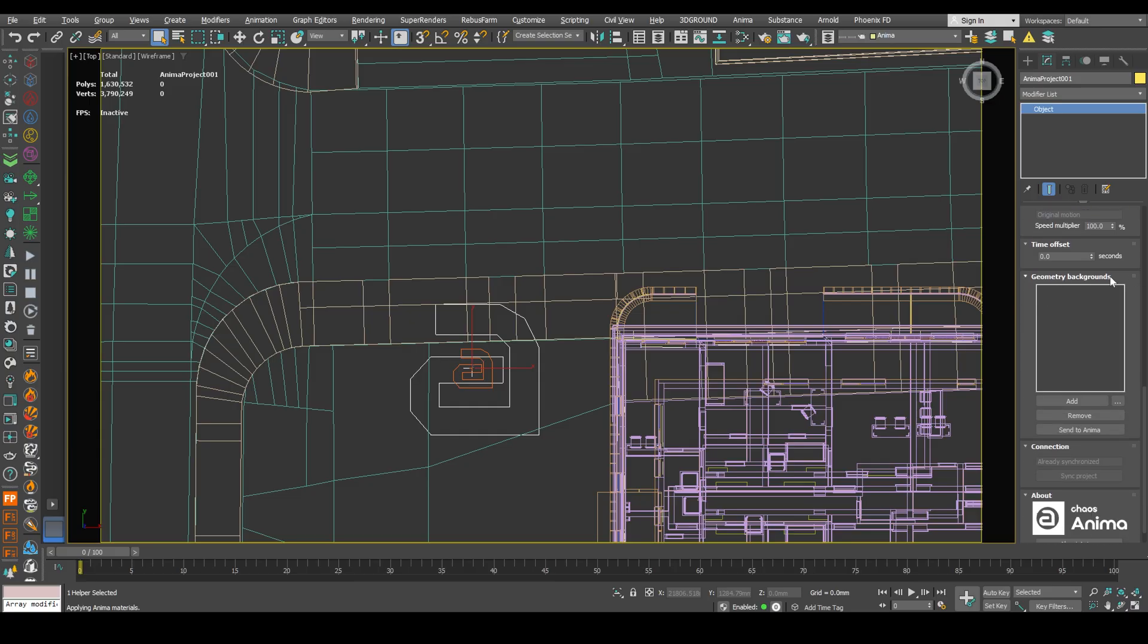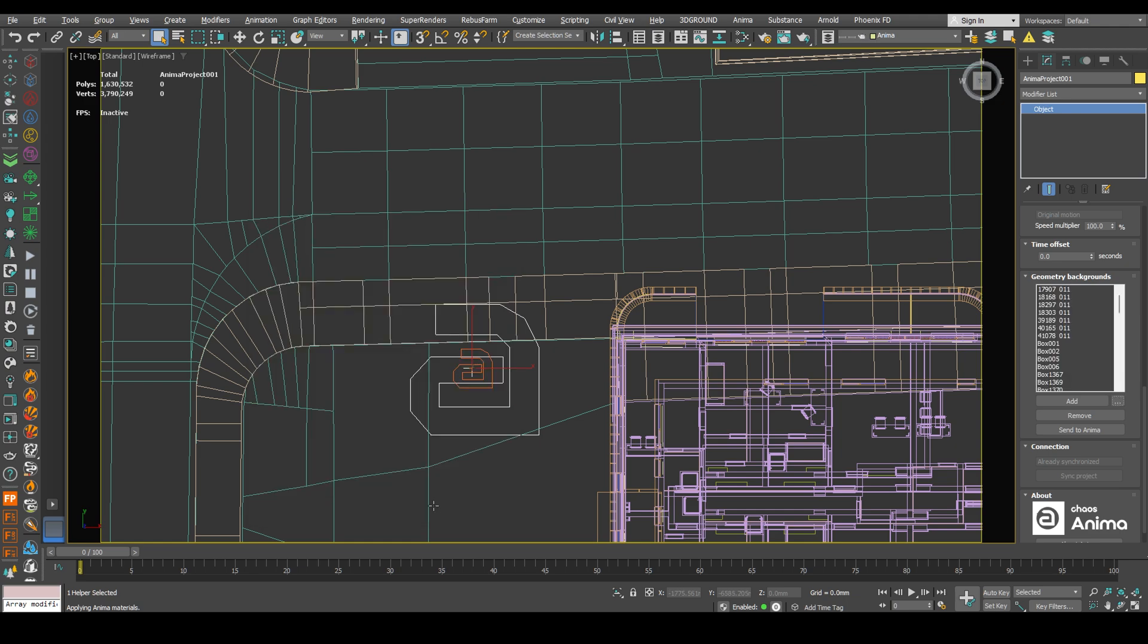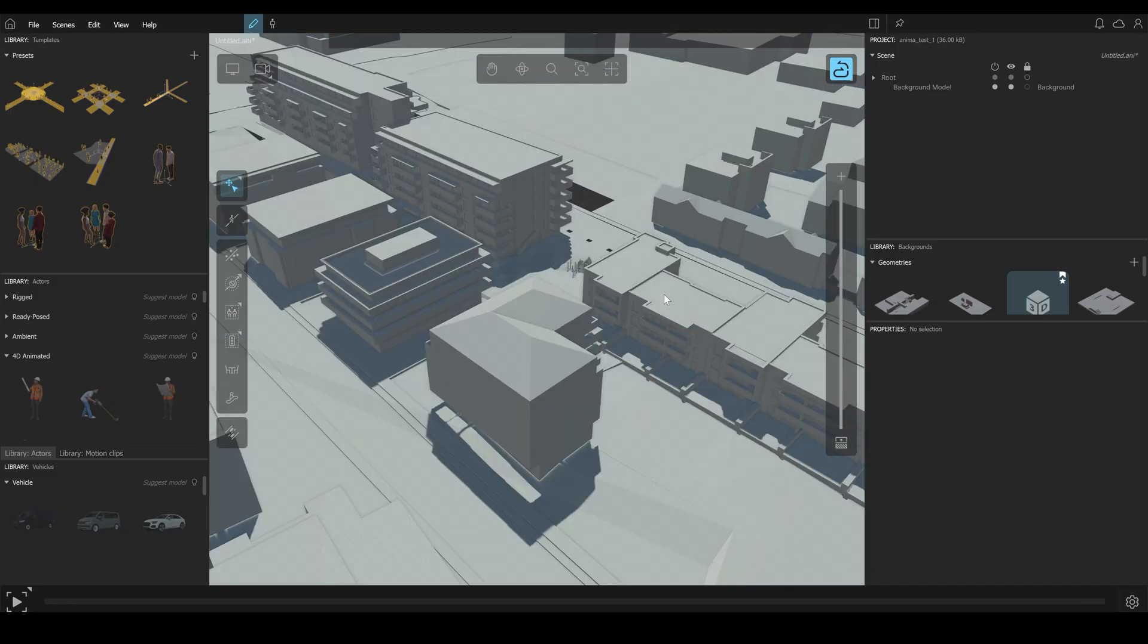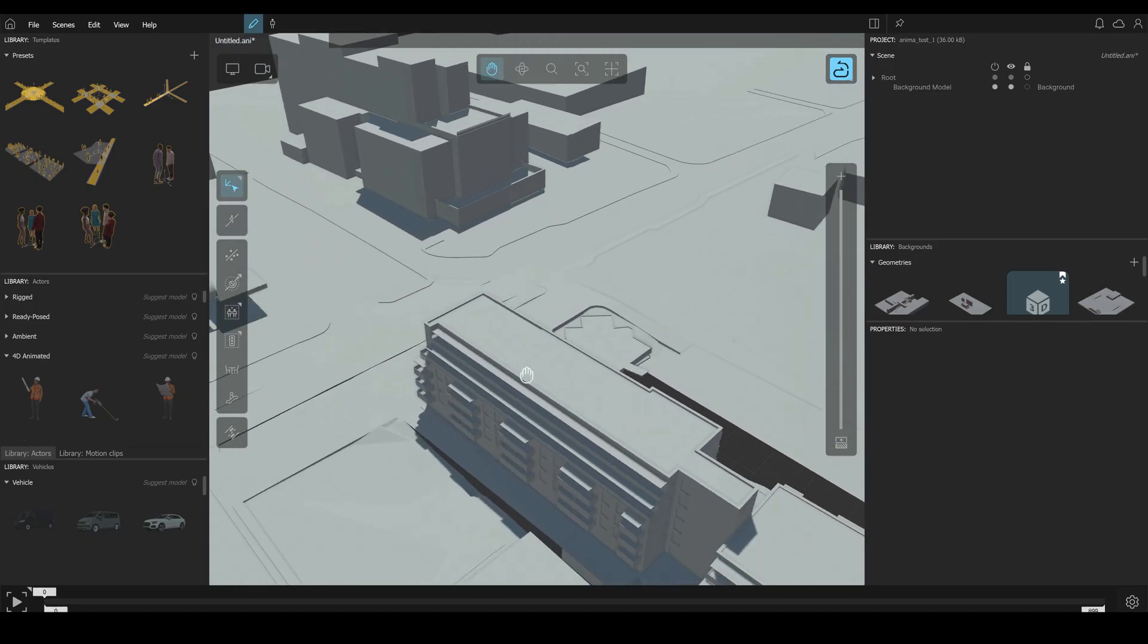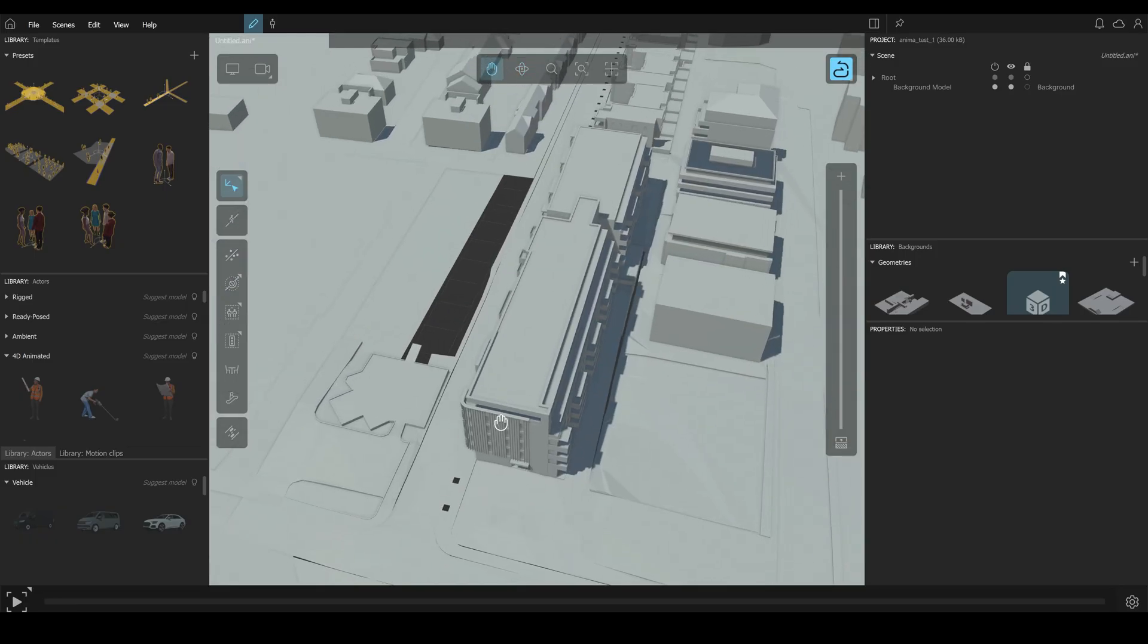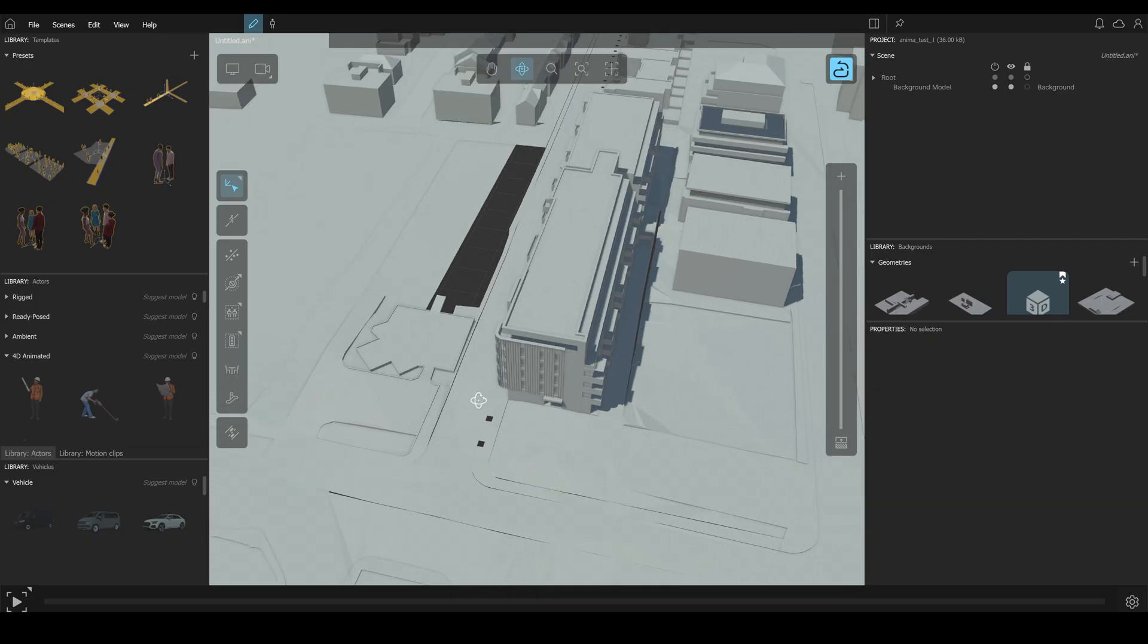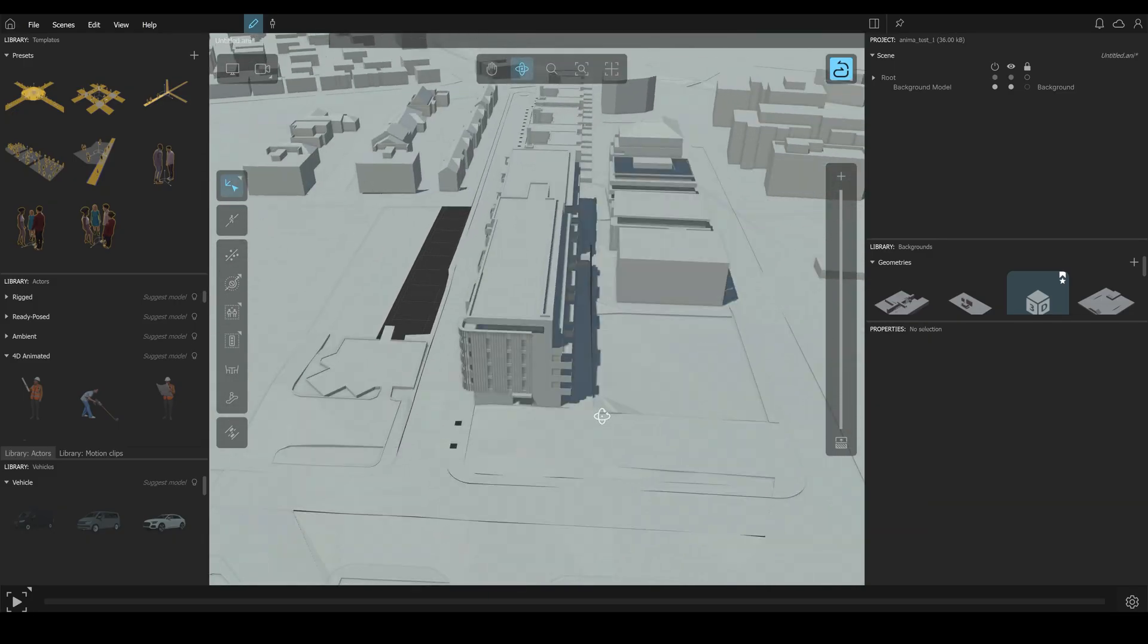Now we need to upload the scene into our anima project. Go to geometry background. Click right here. Select our objects. Click add. Send to anima. And here we got our 3ds Max project. Now let's move to our location. Use these navigation tools. You can manipulate it using Alt plus left mouse button.